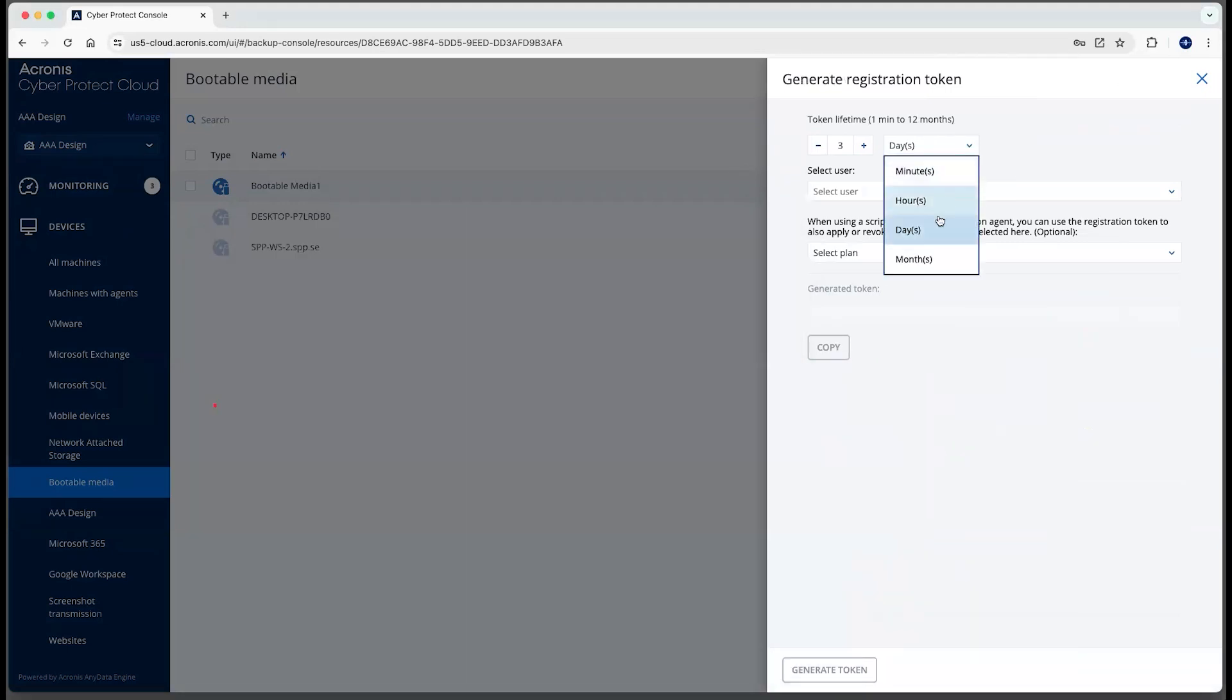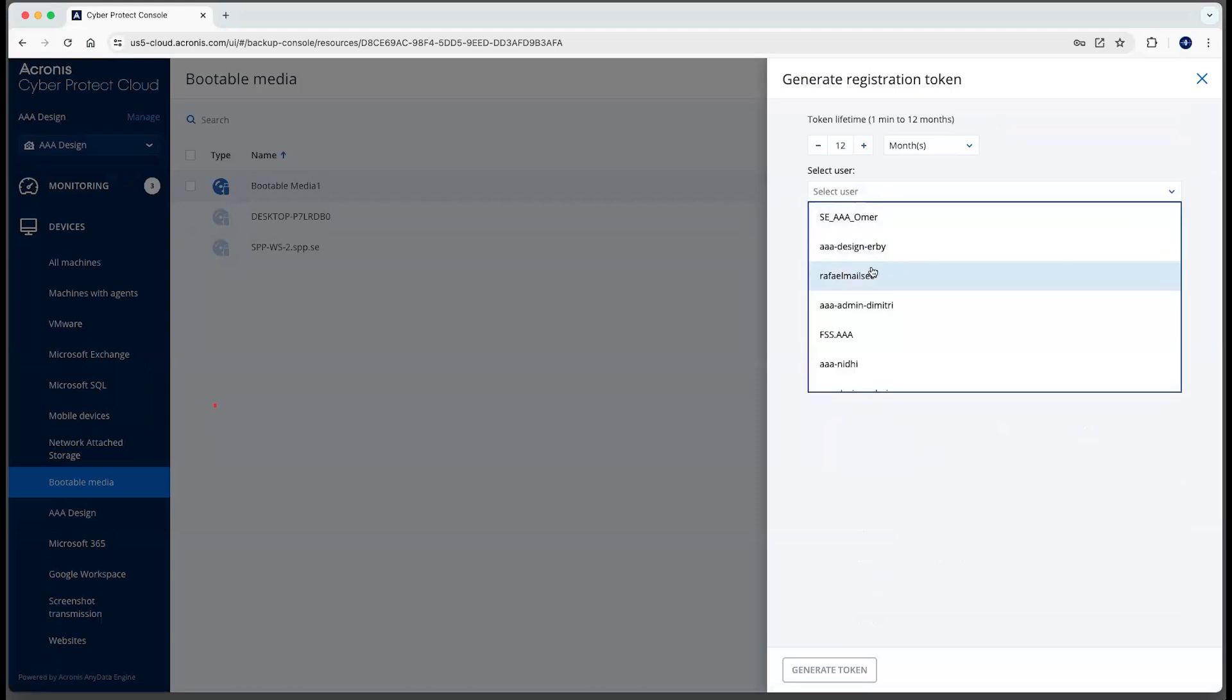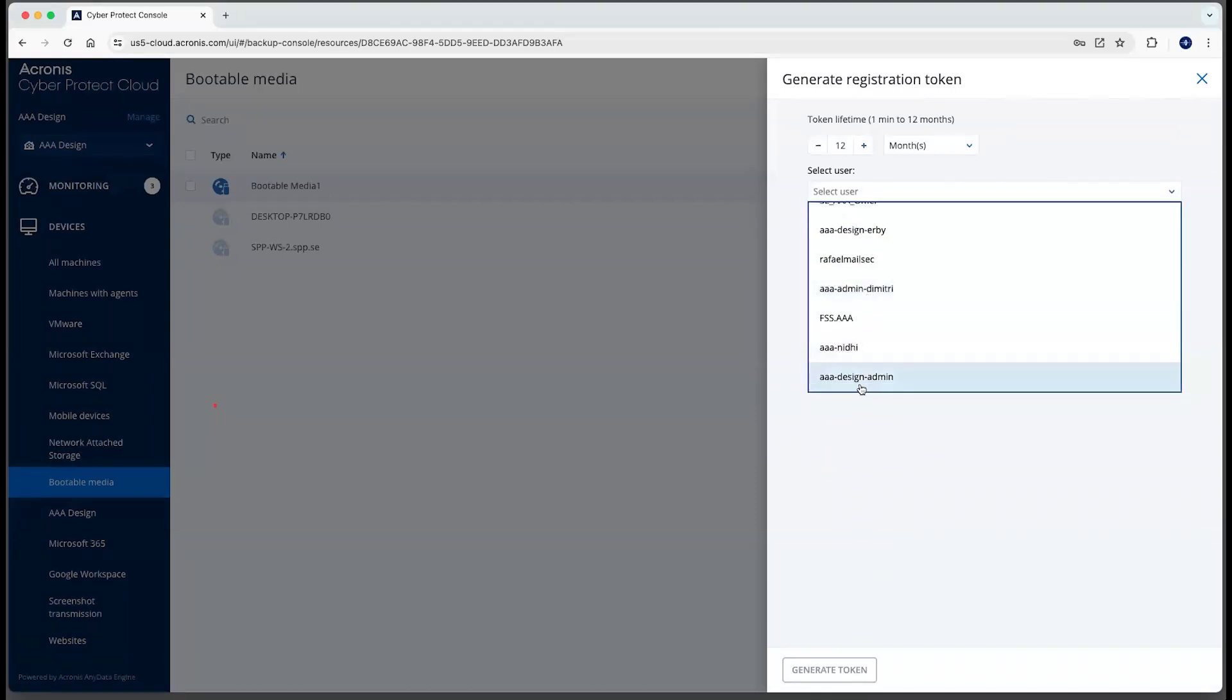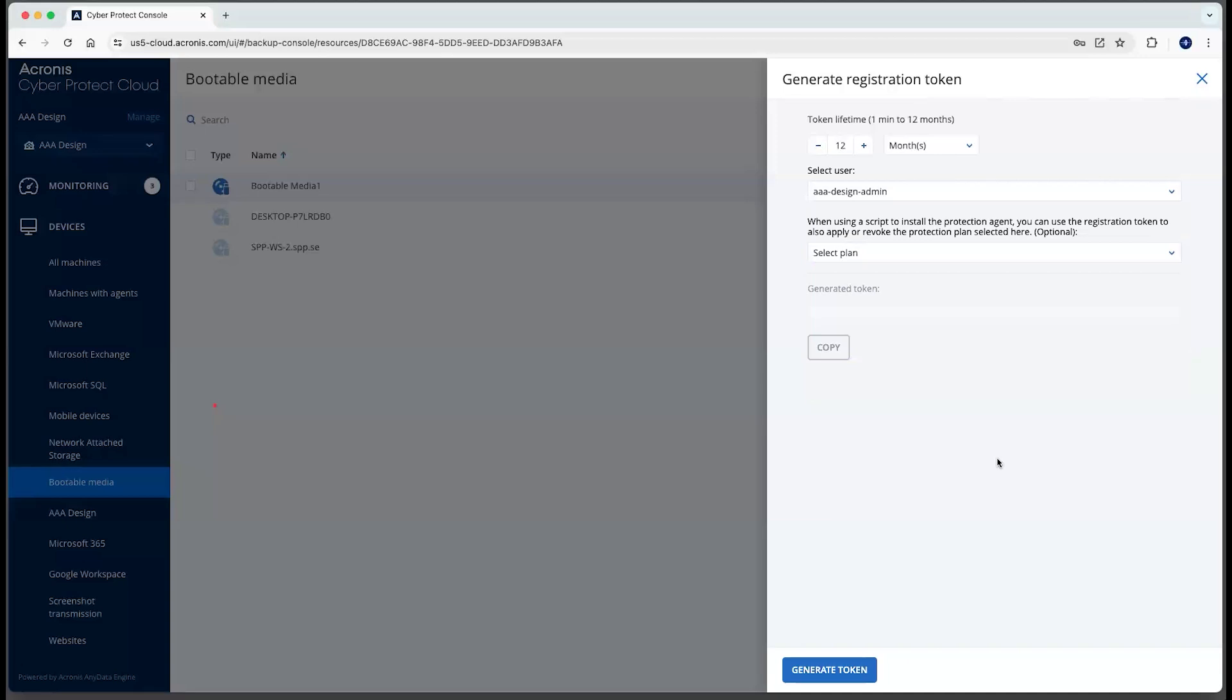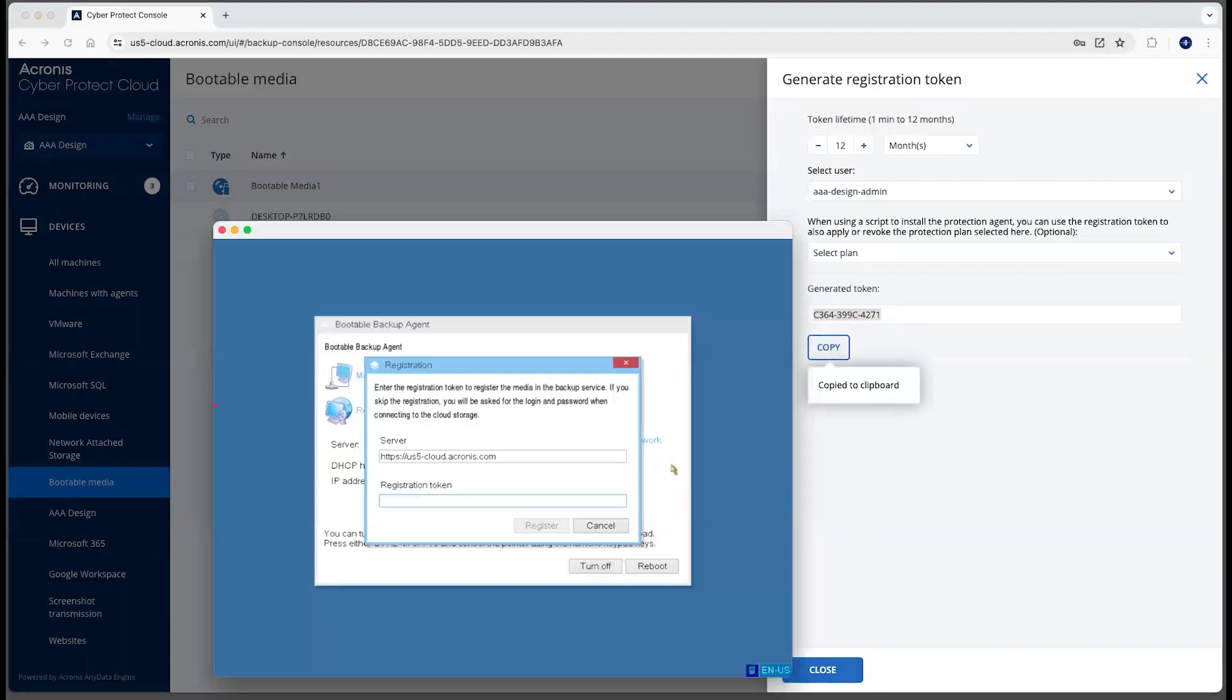You can set this to up to 12 months. This determines how long that token will be valid for. Setting this to a high number could make sense to have this pre-configured as bootable media that will register with the cloud management console. We do need to select a user here. Typically you would do it tied to the same user that you're using to backup the machines, essentially like a service account, and then you could ignore the plan aspect for this purpose. So we're going to copy that and then put that into the bootable media here to register it.